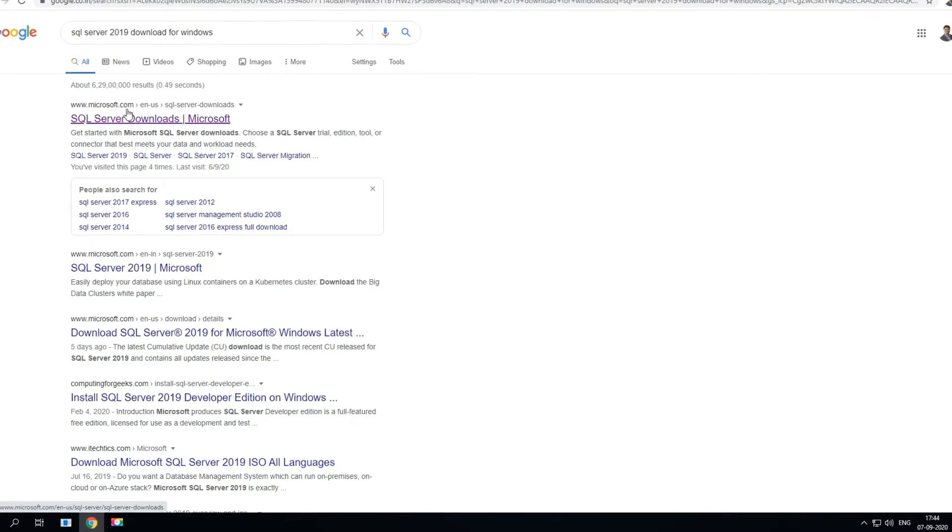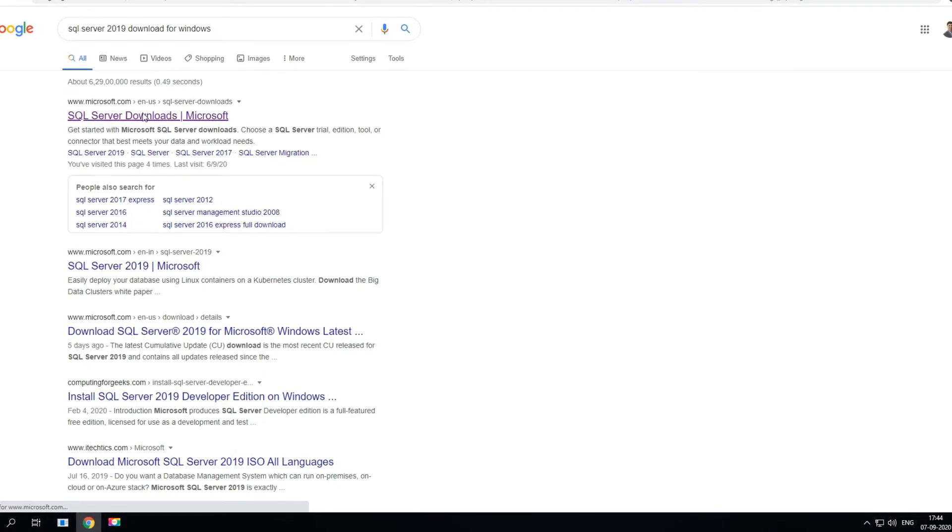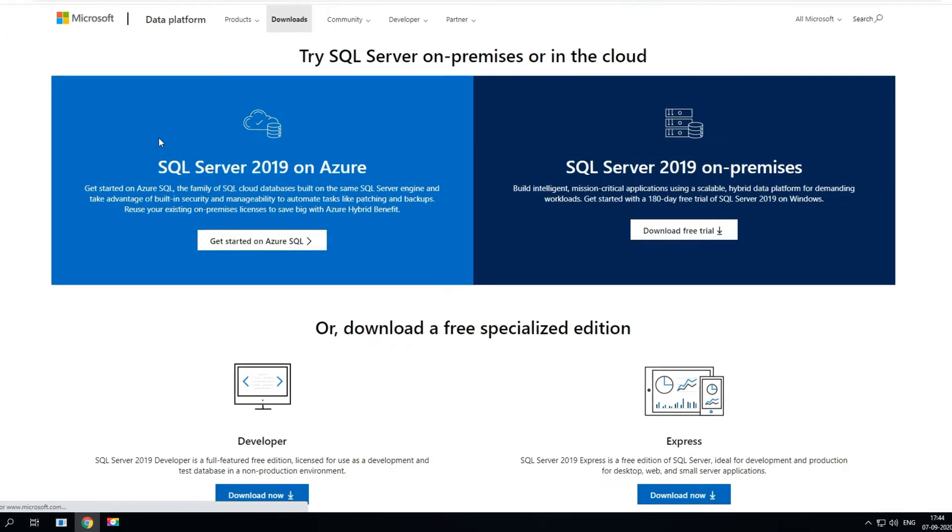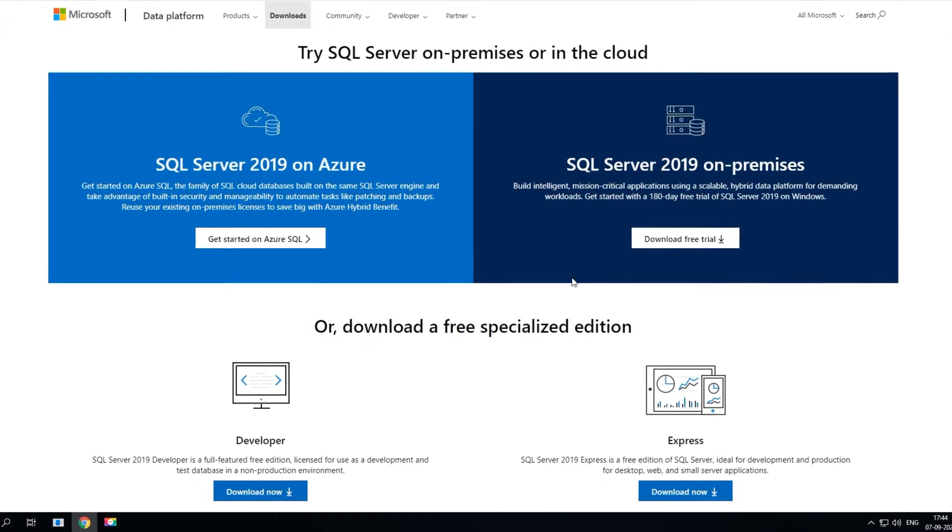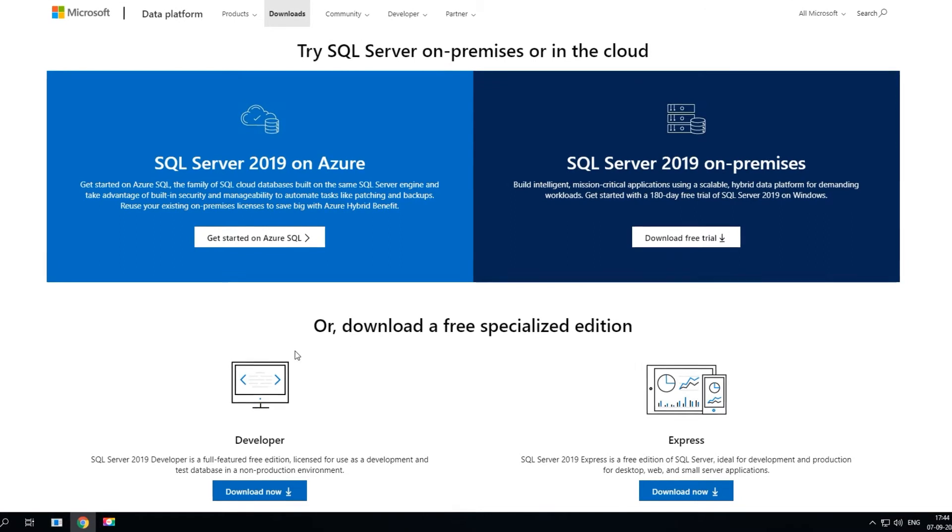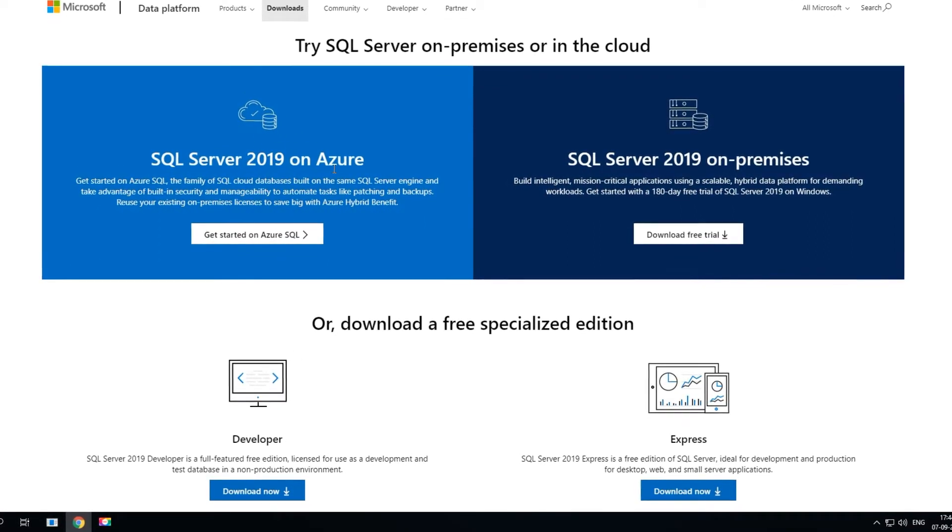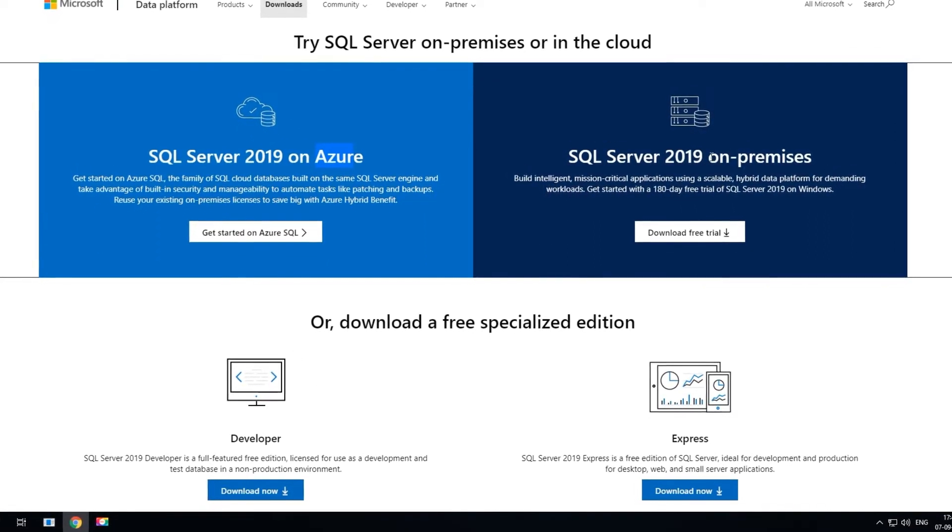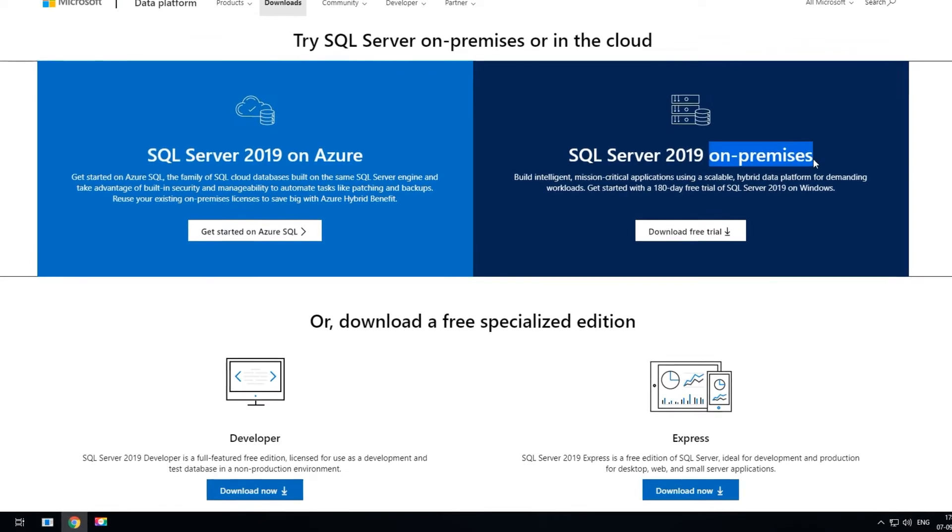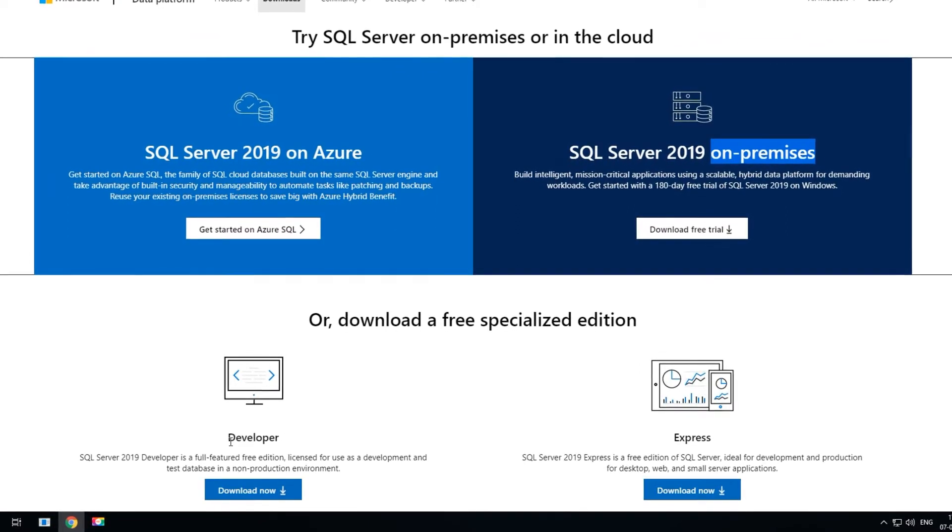The link is directly from microsoft.com. Go ahead and click on that and here you will see four different types of installation. The first one is SQL Server 2019 on Azure and second one is the on-premise.